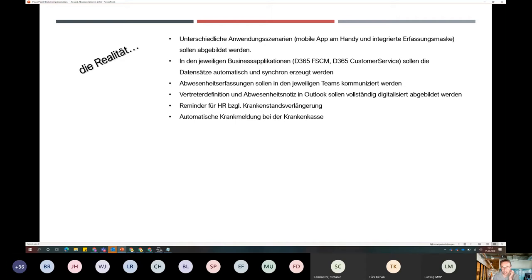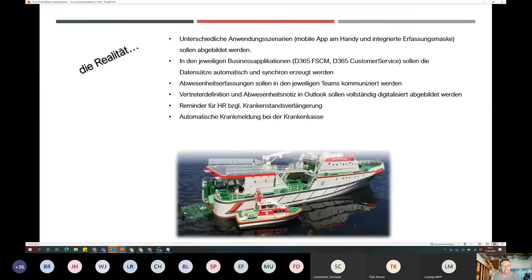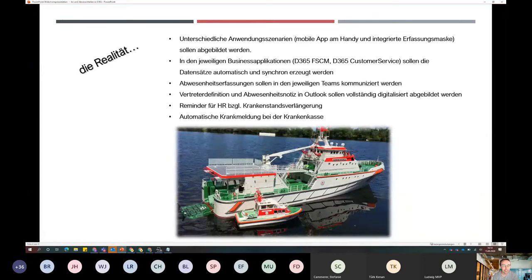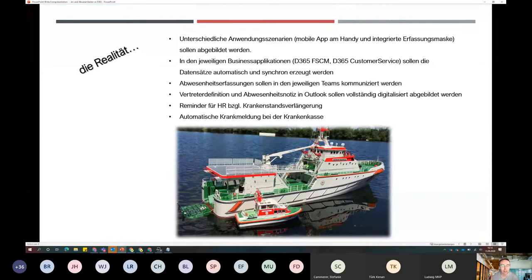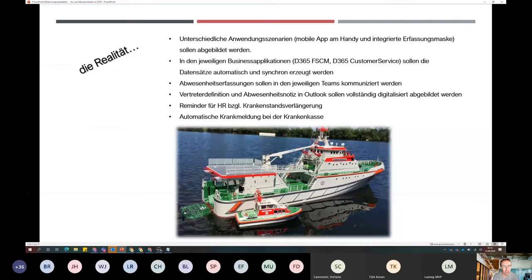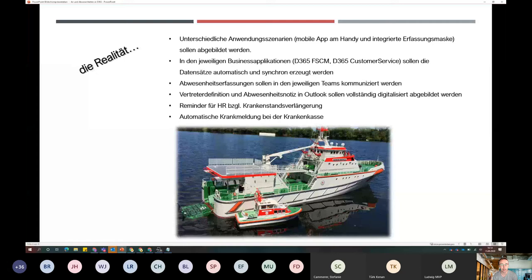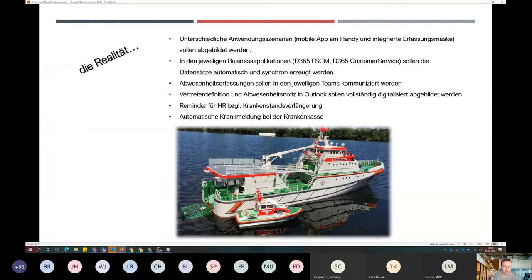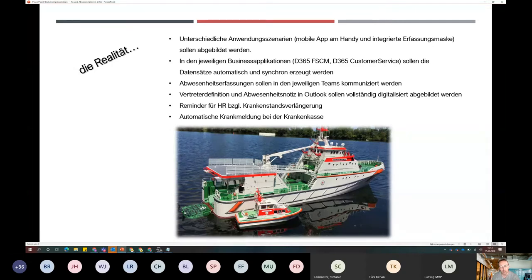Dann kam der Abwesenheitsassistent, die Abwesenheitsnotiz. Mir geht es immer so, dass ich am ersten Tag meines Urlaubs vergessen habe, meine Abwesenheitsnotiz zu aktivieren. Das soll alles automatisiert passieren. Dann das Thema Krankenstand - da gibt es rechtliche Anforderungen. Wir haben in einem ersten Proof of Concept die Arbeitsunfähigkeitsbescheinigung digitalisiert, und dass dann auch die Meldung an die Krankenkasse automatisiert und digital erfolgen soll.